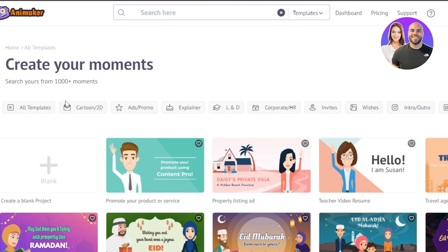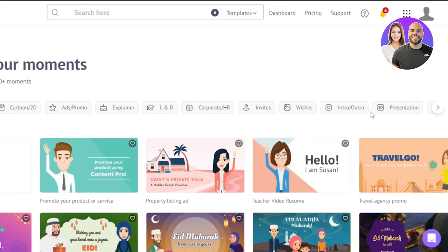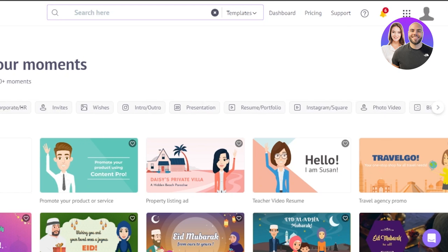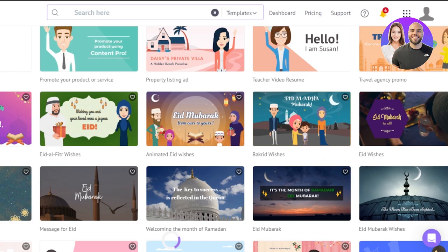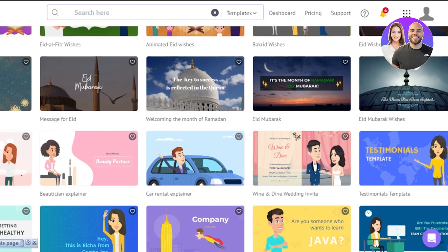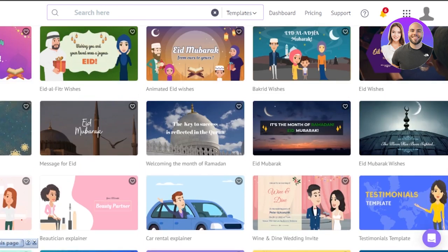This is the template gallery on Animaker. At the top you can customize your search — we have all templates, cartoon and 2D videos, ads and promos, explainer videos, L&D, corporate and HR videos, invites, wishes, outro, intro, presentations and more. Animaker is a pretty good platform to create any kind of video, including social media and YouTube videos. In my case, I want to create an explainer video.